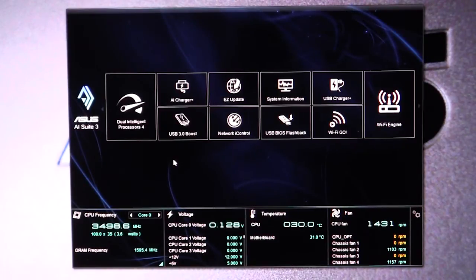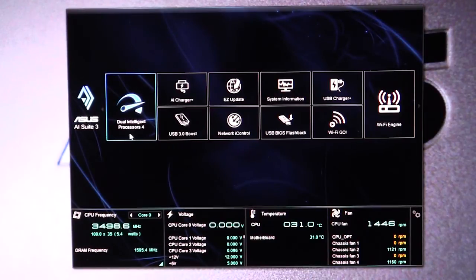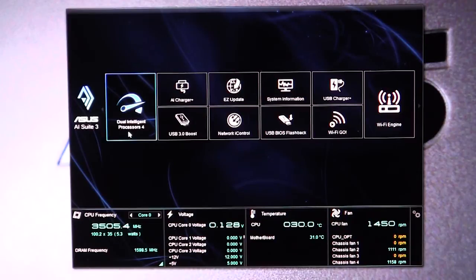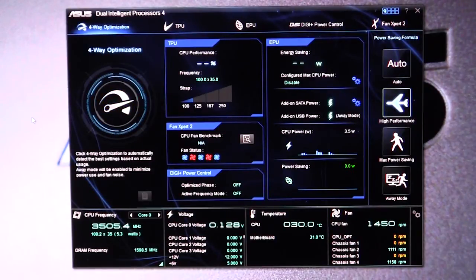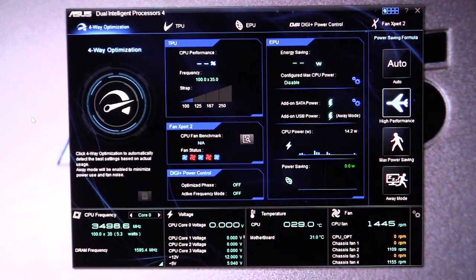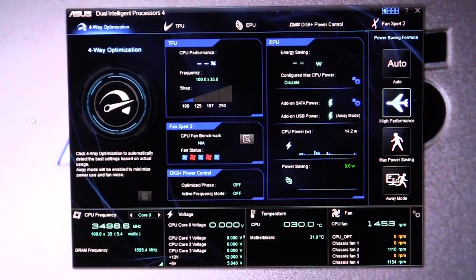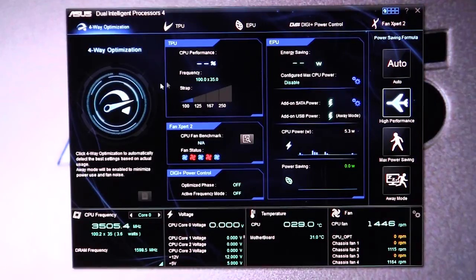Now if you're going to do any changes to anything that has to do with the motherboard, you're going to want to go into the Dual Intelligent Processors 4. So we click on that and there's this thing called four-way optimization. What that will do is automatically detect the best settings based on actual usage. You can enable that and it will run and do all that. We haven't done any of that yet.